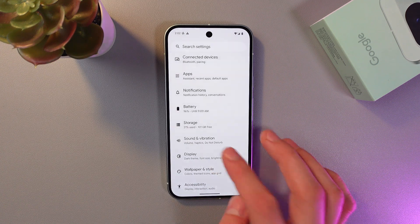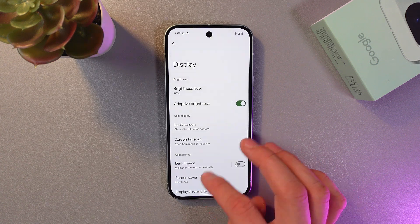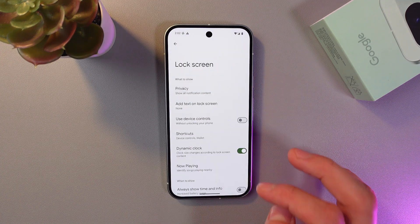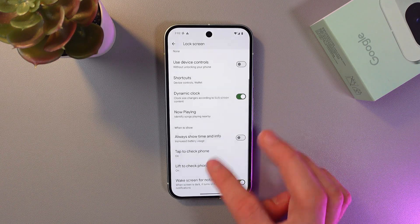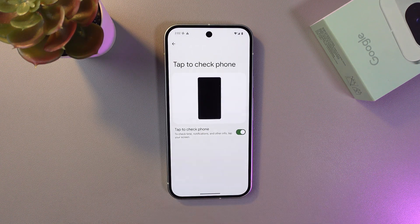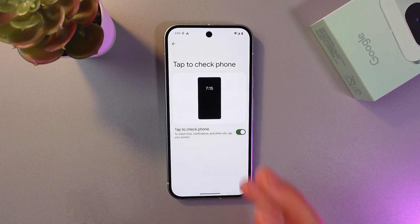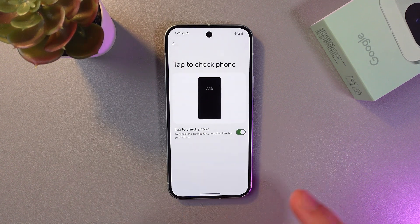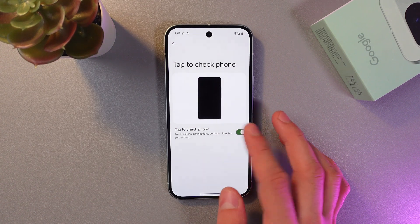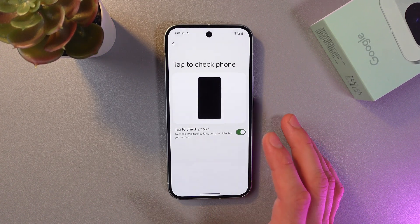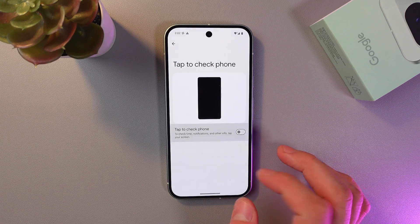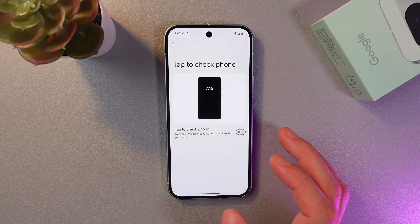Now scroll down to Lock Screen and find 'Tap to check phone.' Tap on it and you'll see the preview options. As you can see, this option is already enabled. To disable it, simply tap on the switch — it turns gray, meaning it's off.